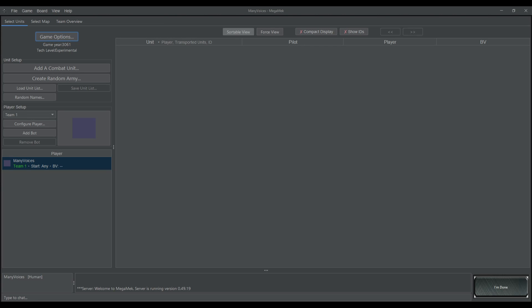Hello MechWarriors! Today we're going over some tools and settings that I like to use in MegaMek to make my life a lot easier.